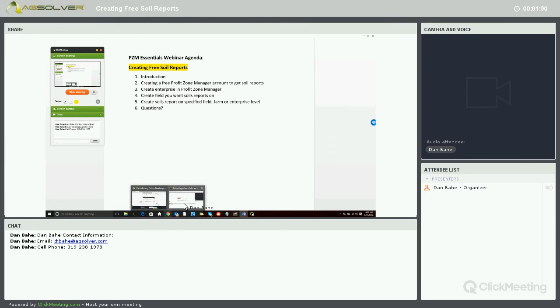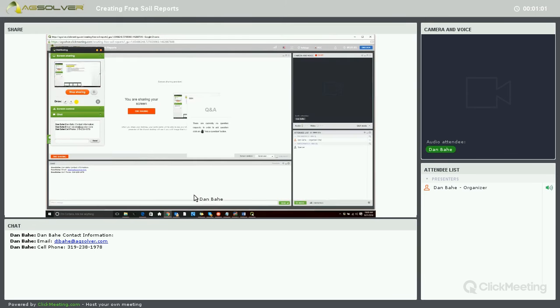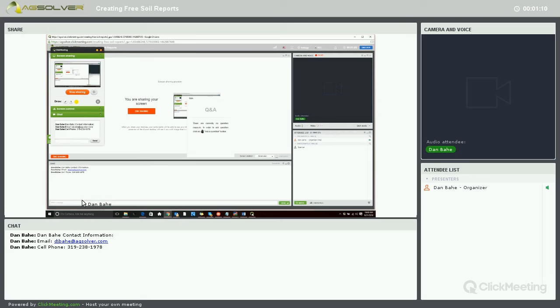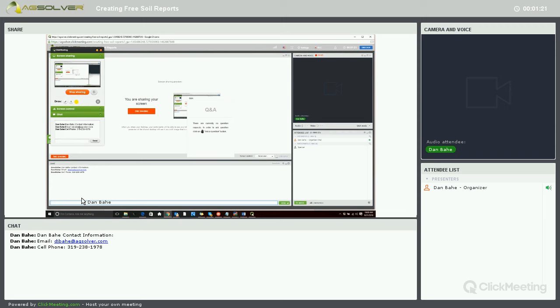Before we start, we are in Q&A mode, so if you have any questions, you can type them in the chat box below where you see my contact information. My email and cell phone number are there. If you have any questions after the webinar, please feel free to shoot me an email or give me a call, and we can work through this one-on-one.